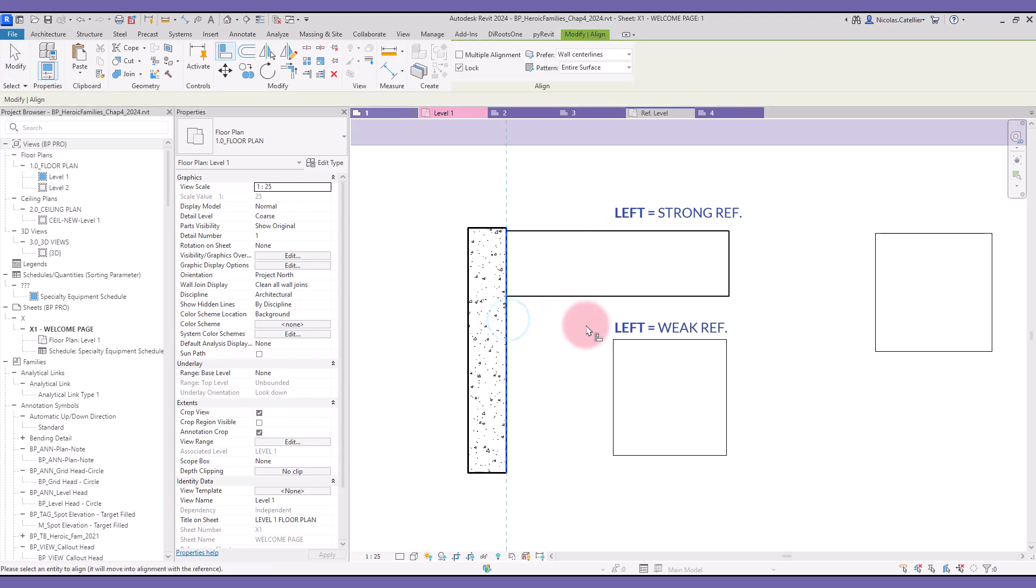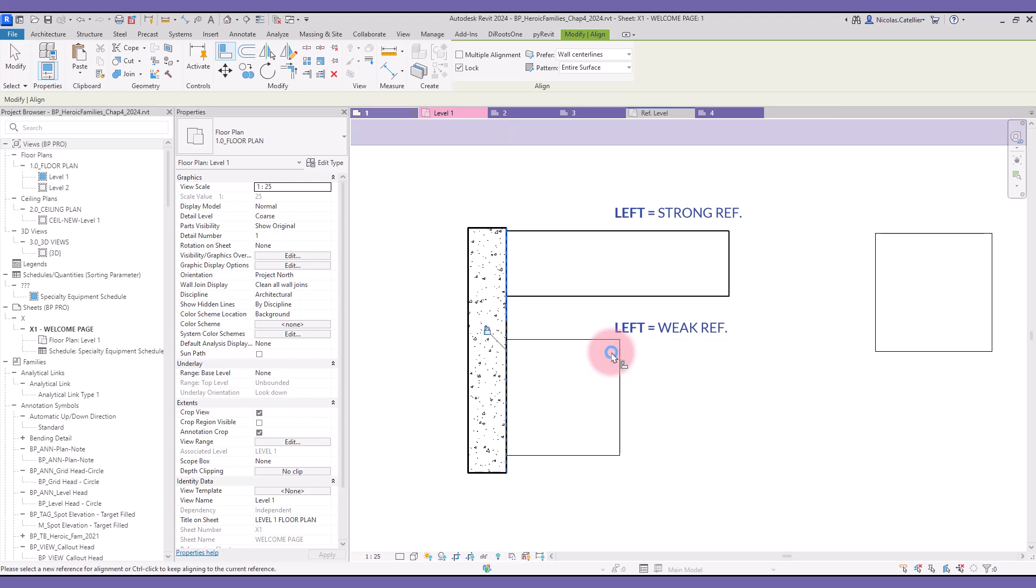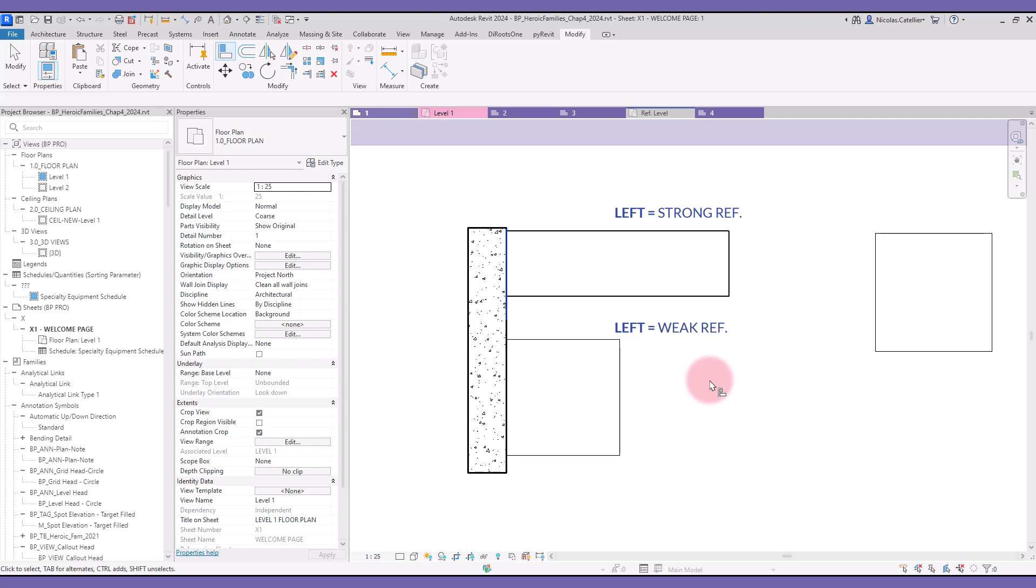In the family below, the reference plane is set to weak. When using the Align tool, Revit will prioritize the geometry instead of the plane. That means the element will move instead of being stretched.